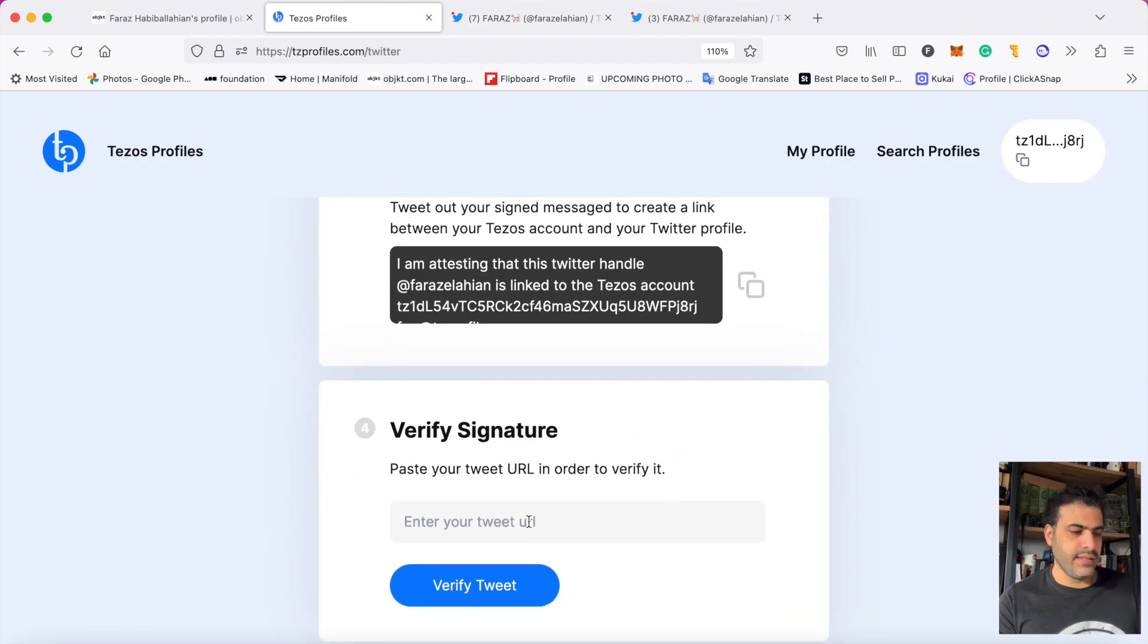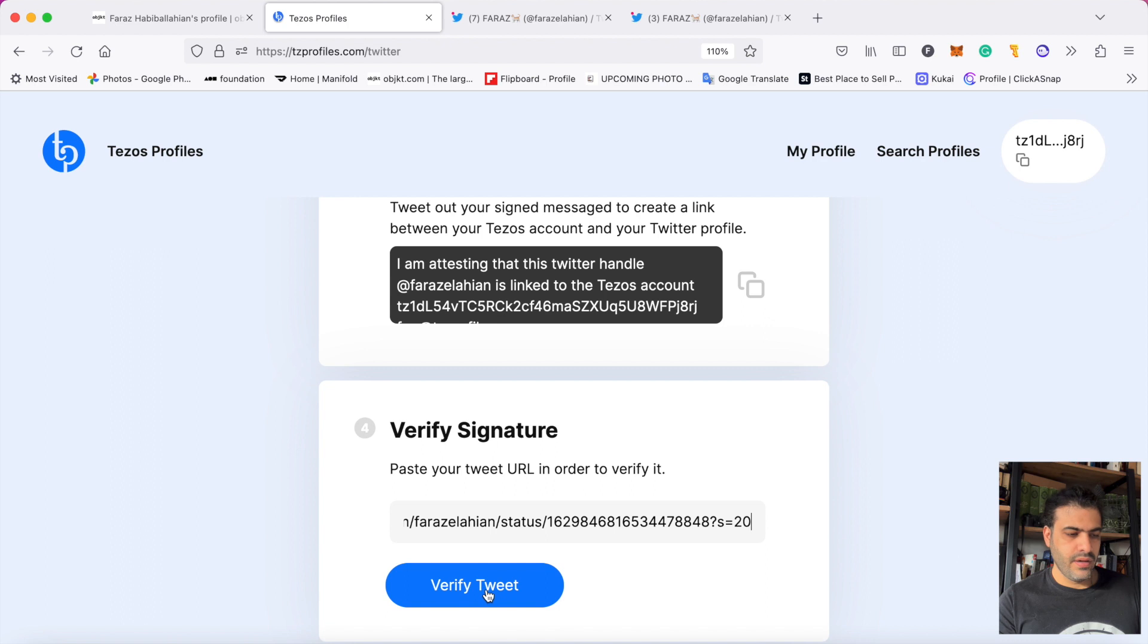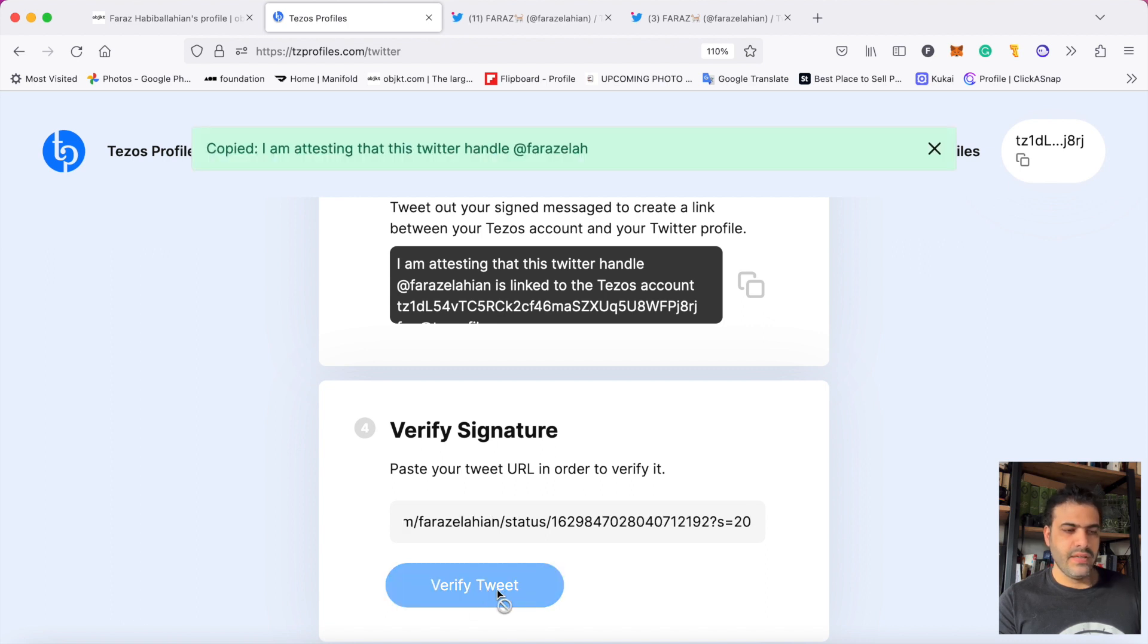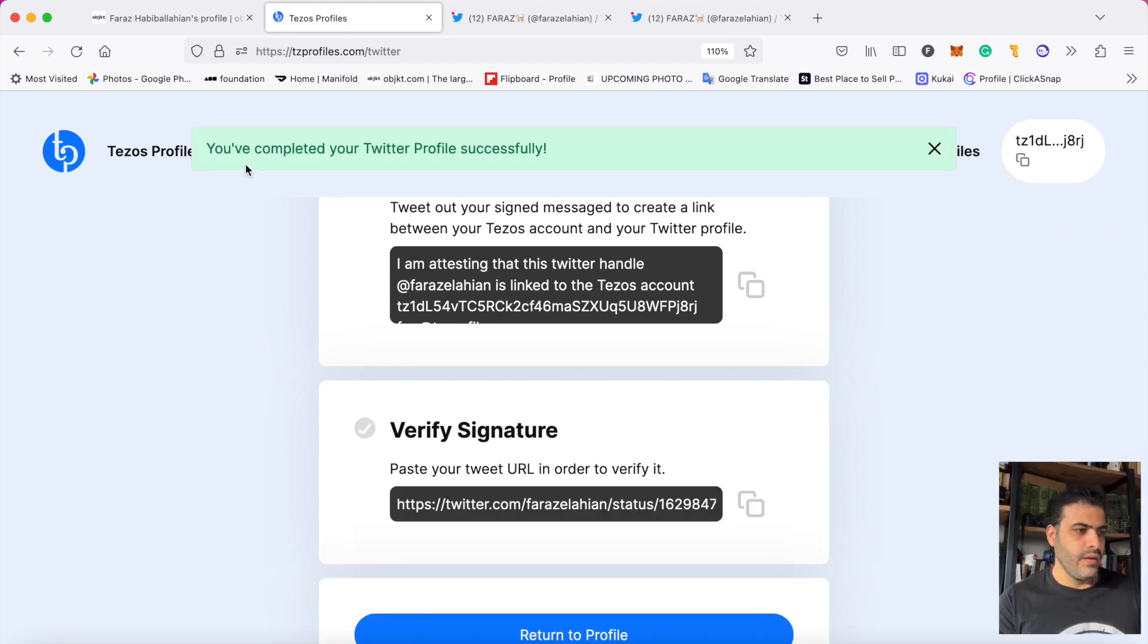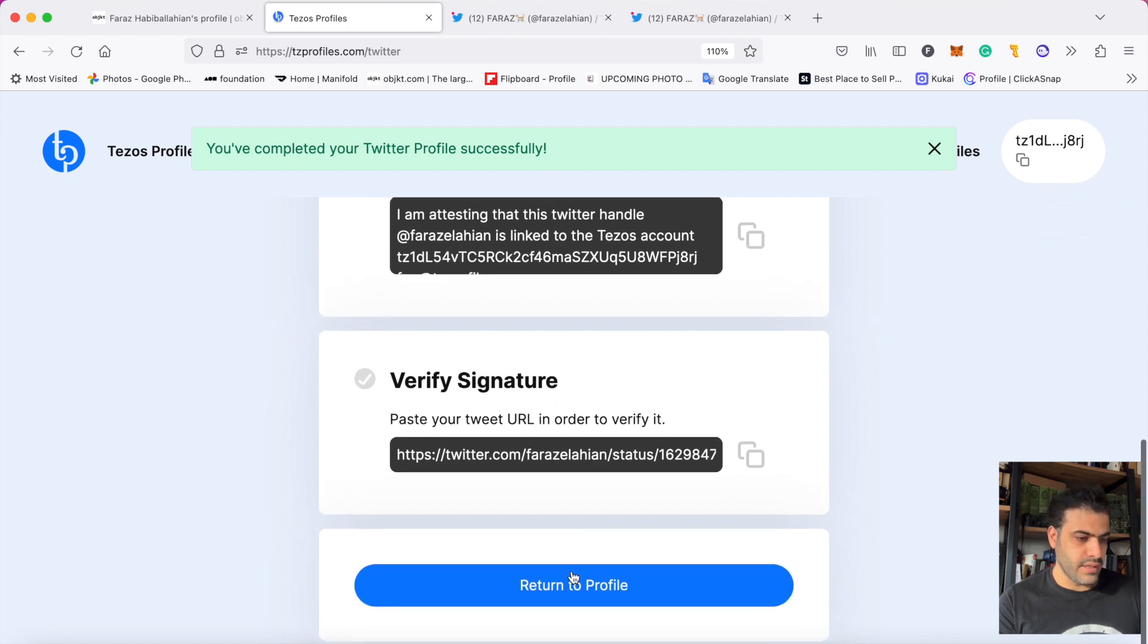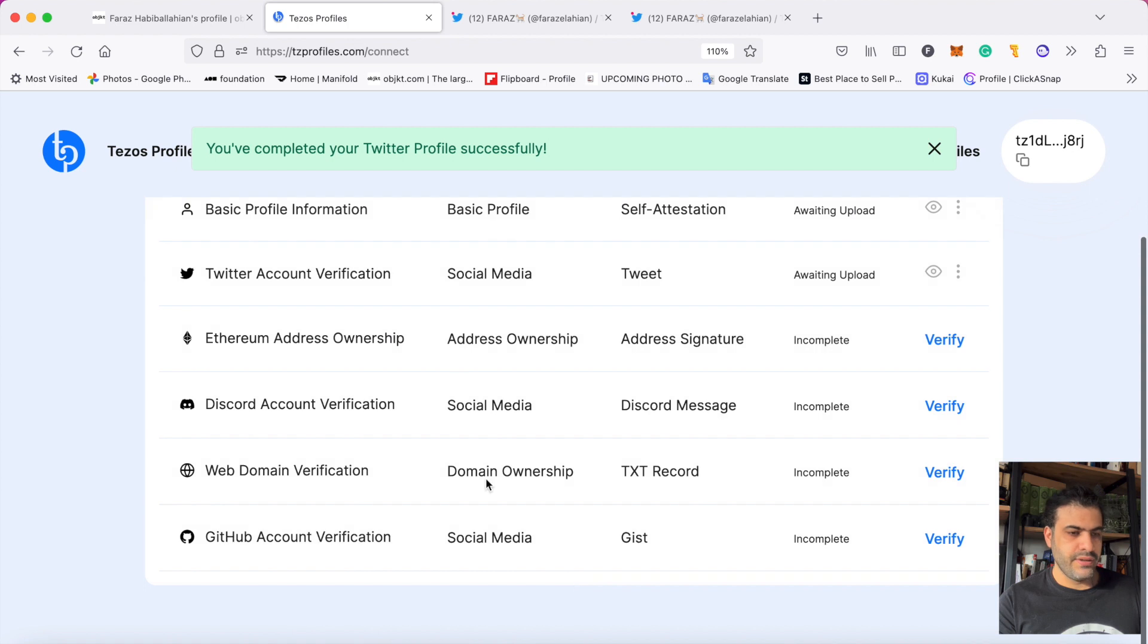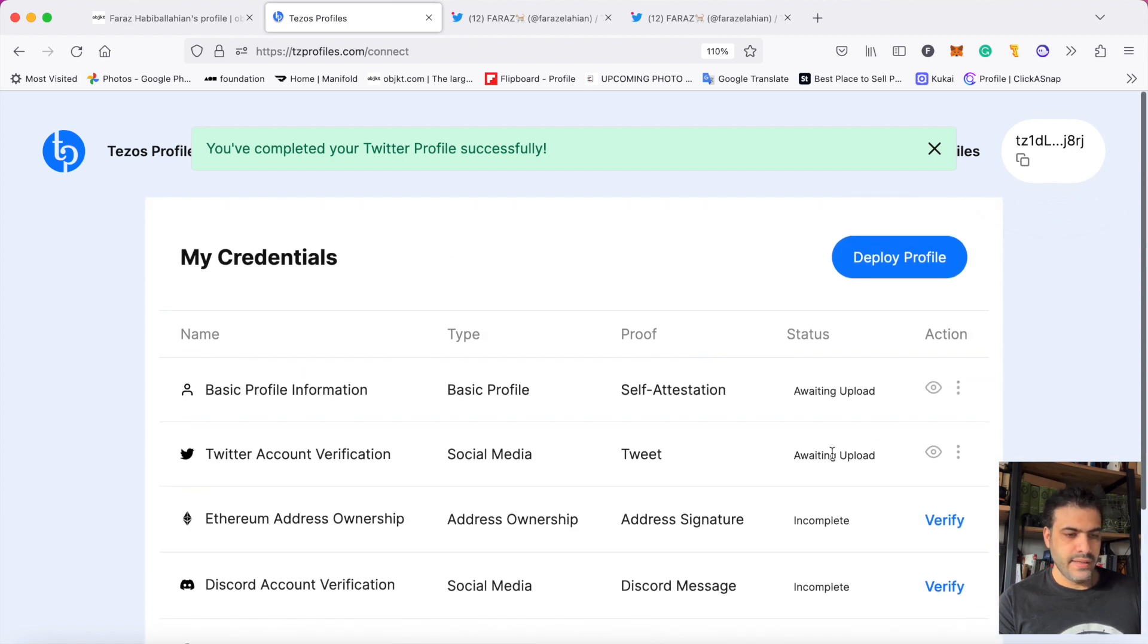That link that I copied, I will paste here now to verify the tweet. When I click on verify tweet, it says you have completed your Twitter profile successfully. I've done it, so I return to the profile and look - the status changed from incomplete to awaiting upload.